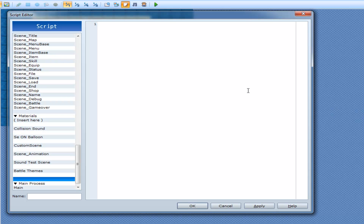Alright, so in this tutorial we'll be talking about ternary operators. A ternary operator is simply a one-line if-else statement. That is very useful because it can make your code a lot shorter if you only need to have it do one thing, or it can also make your code a lot neater if you're good at it. So let's just get into it right now.